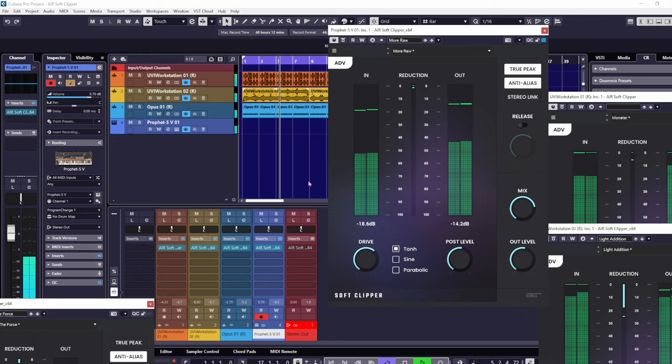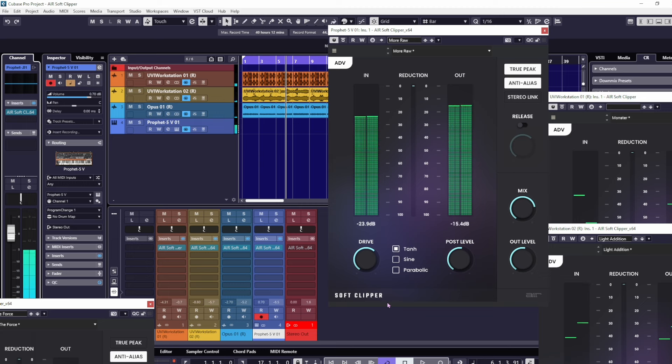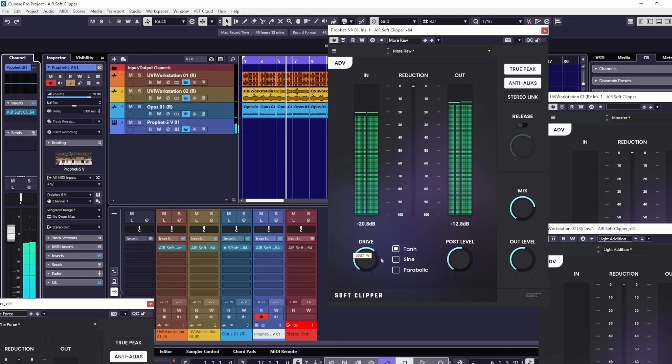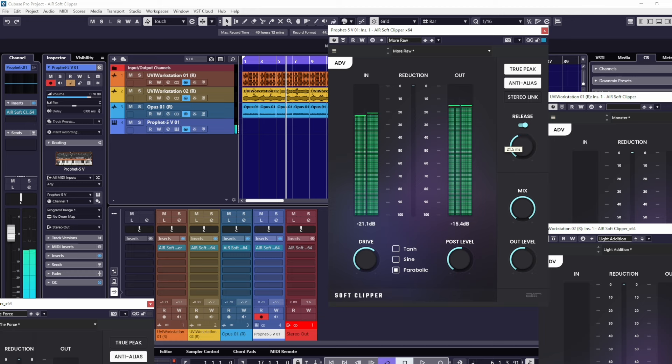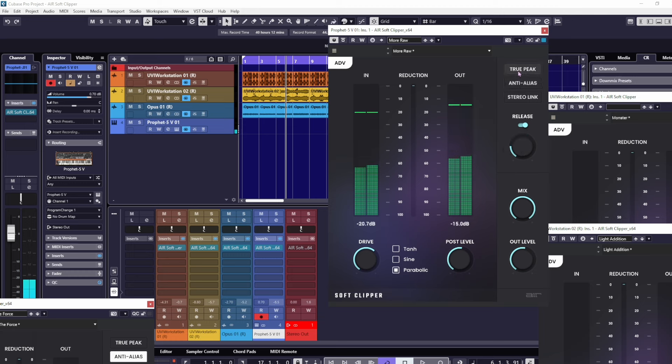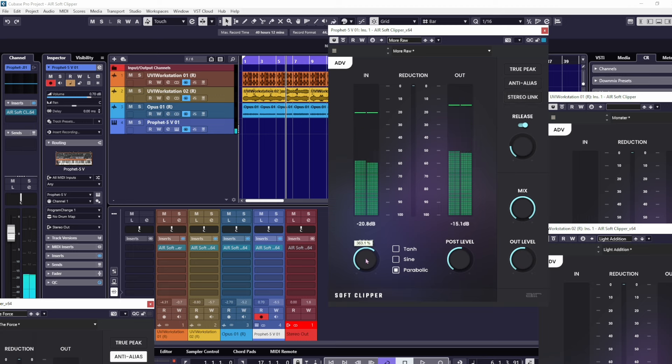What's cool - you can really use this to shape the sound of the instrument. Let's put it on parabolic, put the mix up full, bring some release in, but take it down so it's quite short. Let's turn true peak and anti-aliasing off and push the drive.